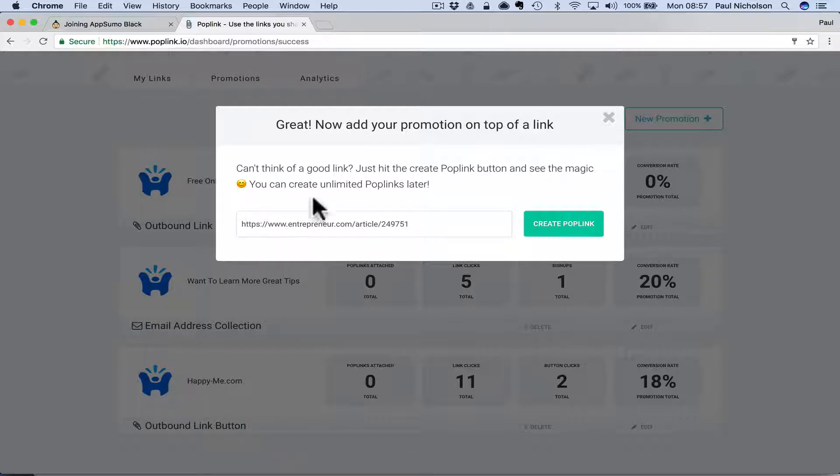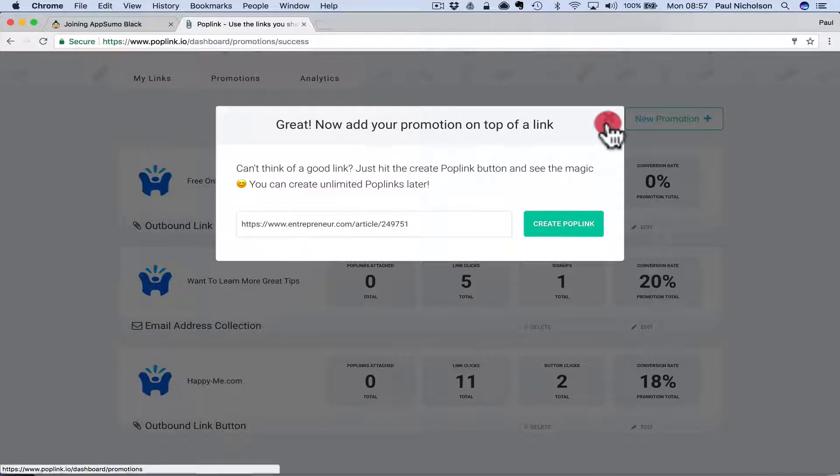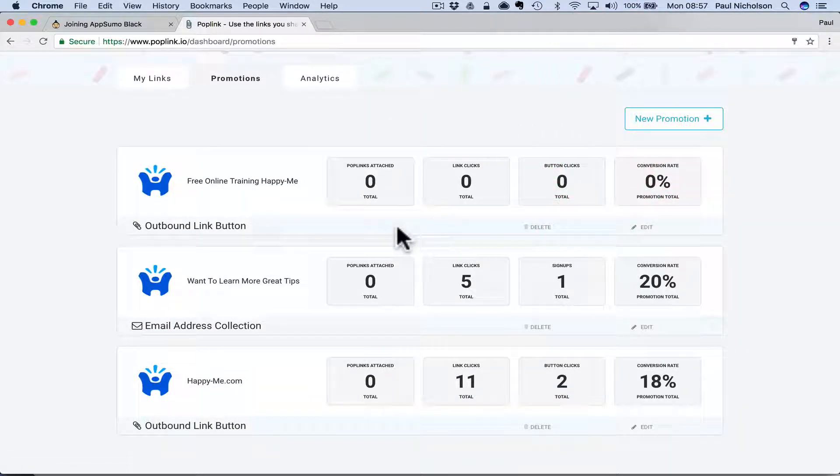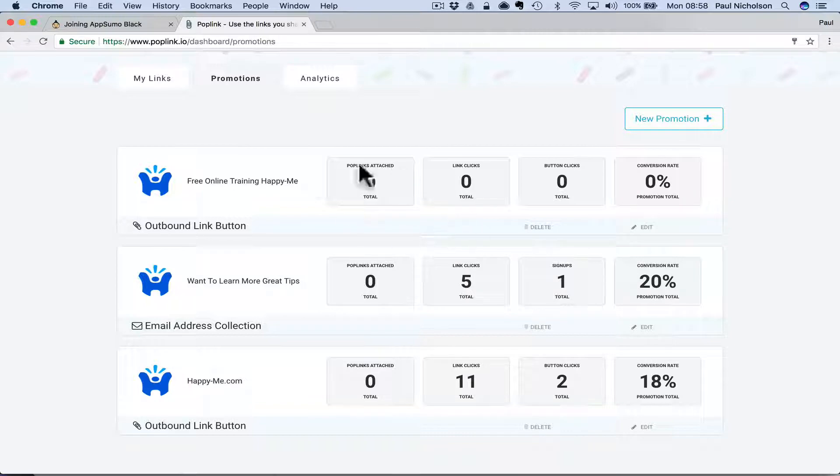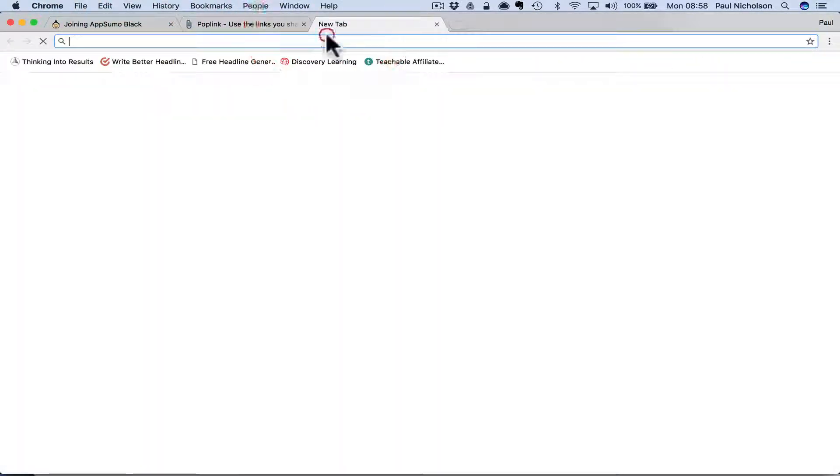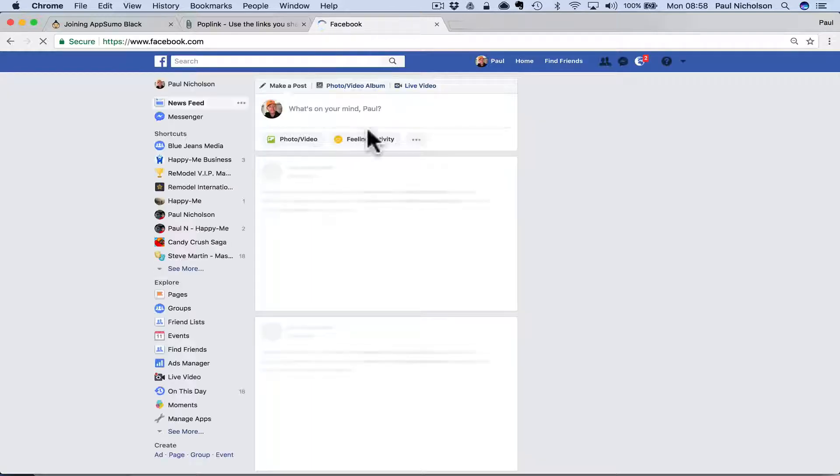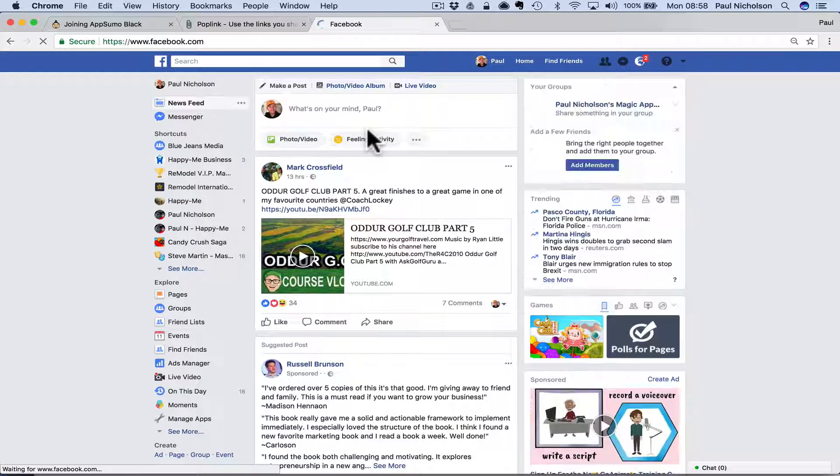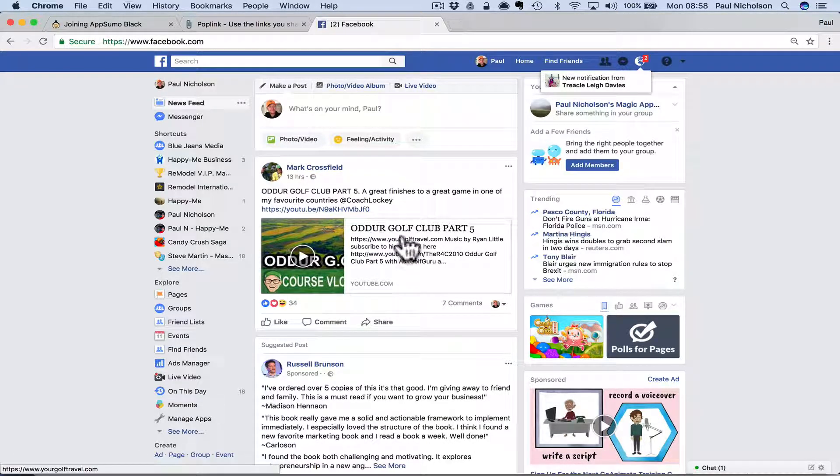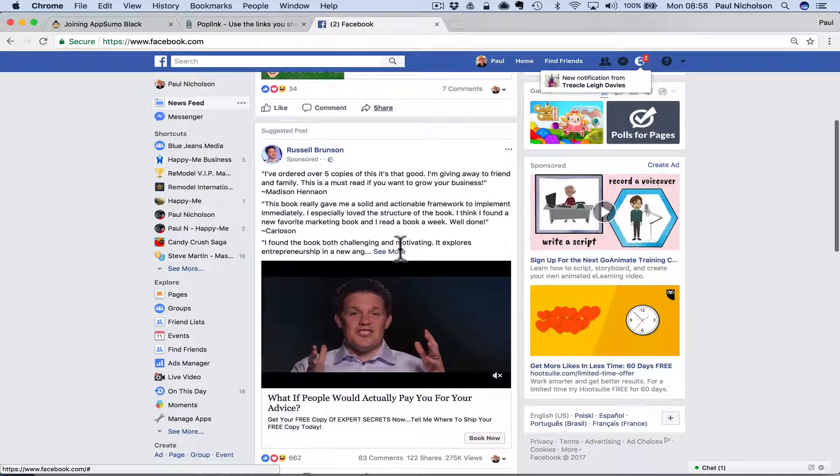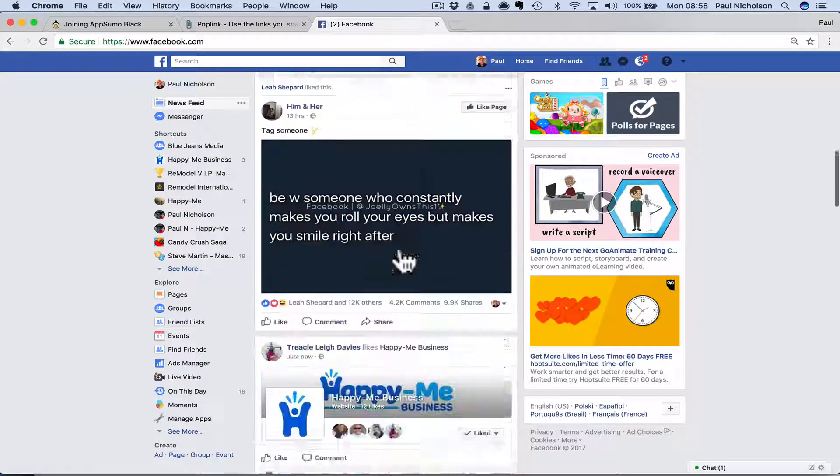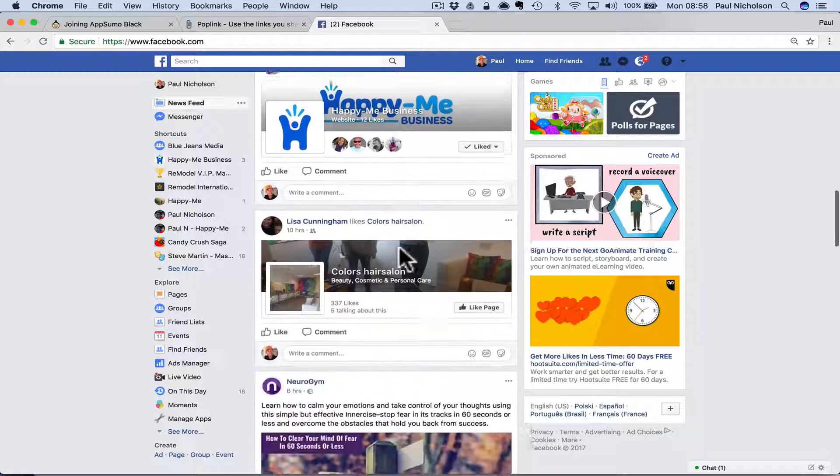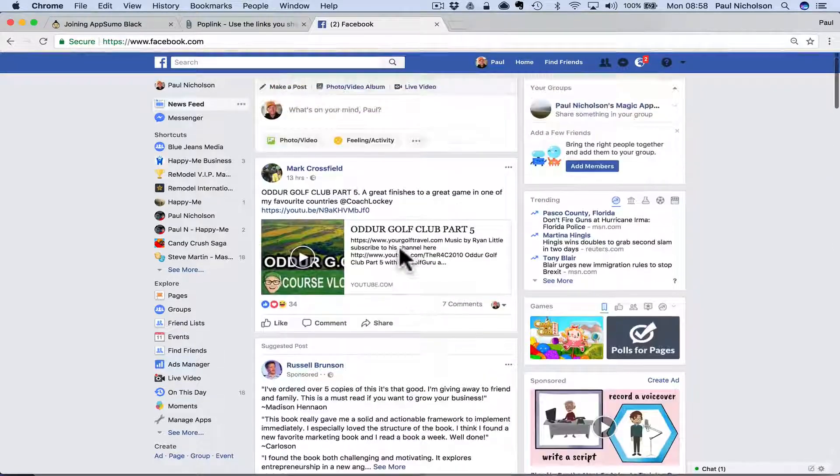So what you now have is your promotion set up and it'll say here's a promotion article you might want to share. But I'm not going to use that one. So this one here, free online training at Happy Me, is the new promotion. Now I'm going to go and share something. So let me go to my Facebook and see if I can find an article. Maybe I'll do this one. I'll do this one.